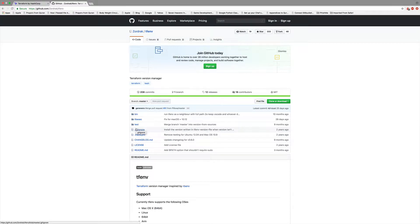Alright guys, welcome back. To get us started, we're going to go ahead and use tf.env. I've already gone ahead and installed tf.env. What tf.env does is basically like rb.env or py.env — it allows users to switch between different versions of Terraform at will, depending on which version is required for specific repositories.